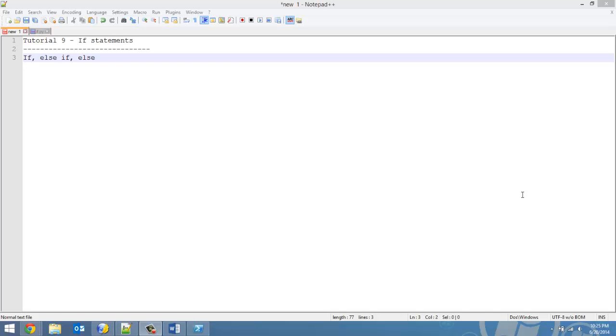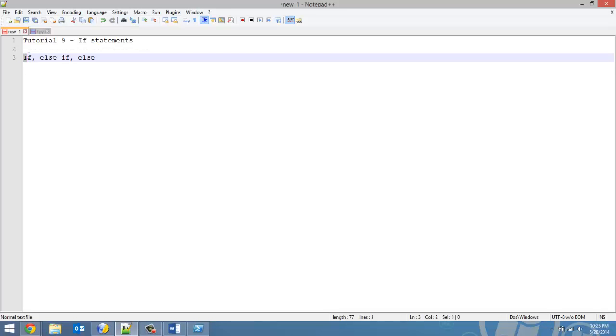How's it going everybody? Adam here from Coding Basics, and welcome to tutorial number 9 in my Introduction to Python series. In this video, we're going over if statements, and normally I have numbered what I'm going to go over in the video, but in this video I'm just going over if statements, which can't really be divided into subcategories.